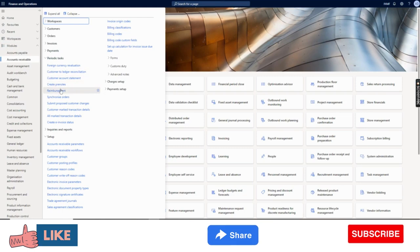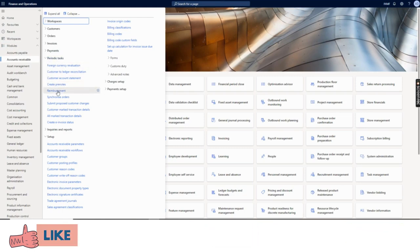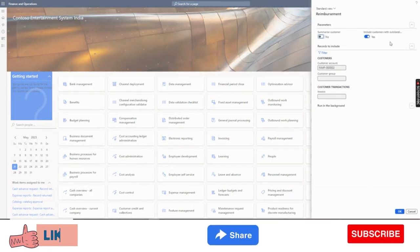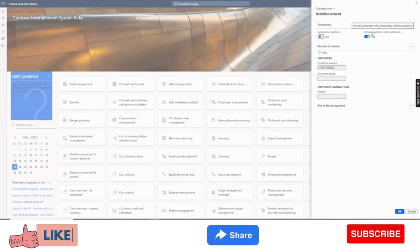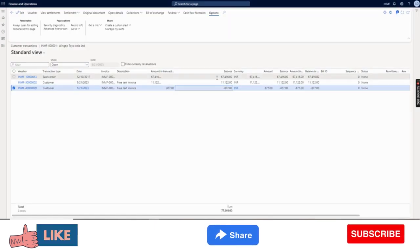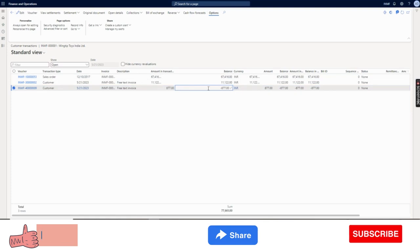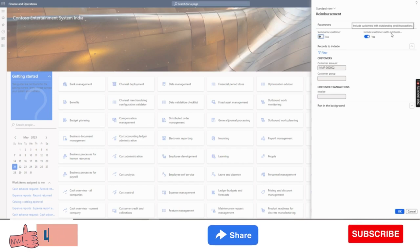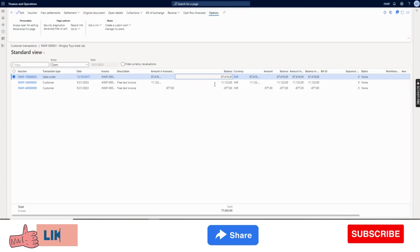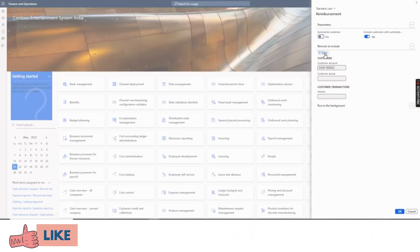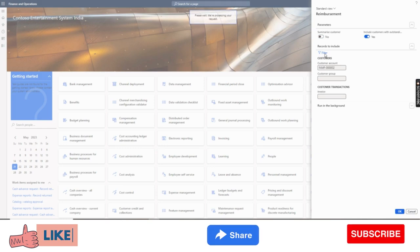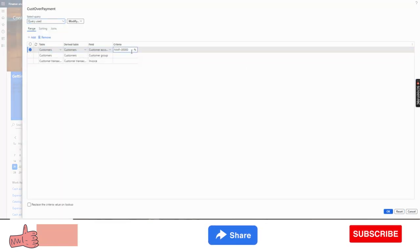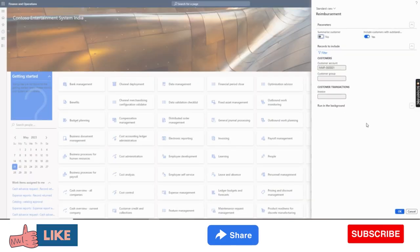Under periodic tasks we have a process called reimbursement. I can filter, I can summarize by customer, and I can include customers with outstanding debit transactions. This means if there are debit transactions, we need to tell the system that even if there are debit transactions, the credit transactions will still be refunded. I have selected one customer - Wingtip - for the reimbursement process 0001. Now I will click OK.